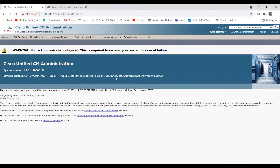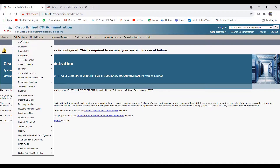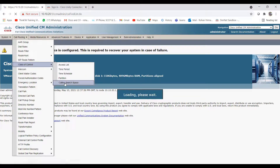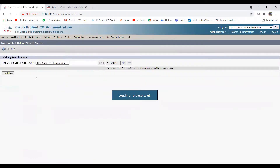So we need to create the SIP trunks. Before the SIP trunk, we need to create the SIP profile as well as the SIP trunk security profile. But before that, let's create one CSS and one partition, which we need in the route pattern — we need to choose the route partition. So let's create the CSS and one partition. Click on Add New.